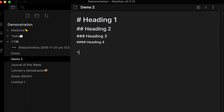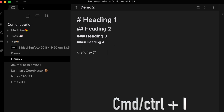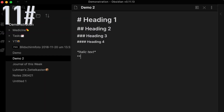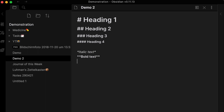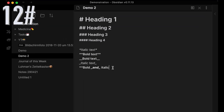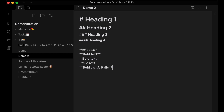Type either one asterisk or an underscore in front of your text and the same at the end to make it italic, or click CTRL or CMD plus I. Type two asterisks or two underscores in front and at the end to make text bold, or click CTRL or CMD plus B. You can combine both to make text italic and bold.